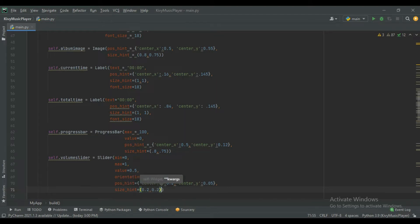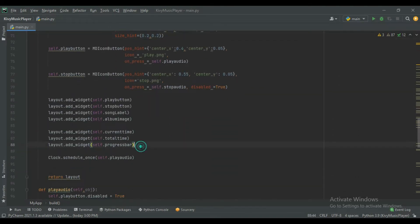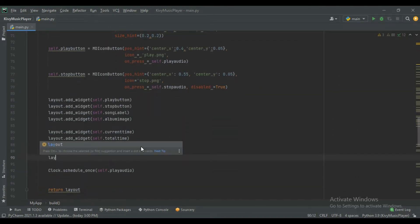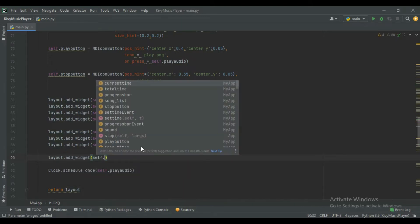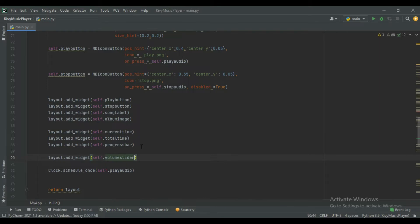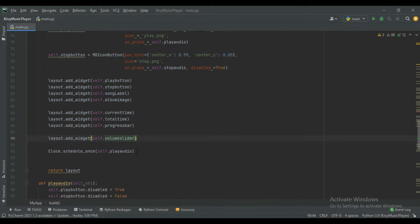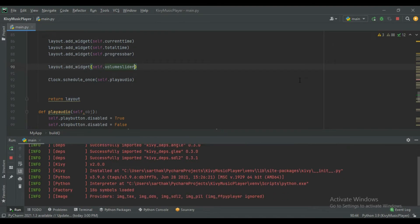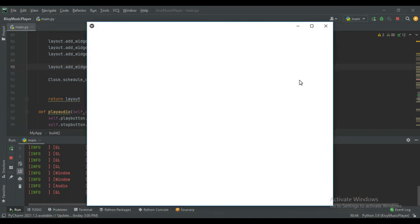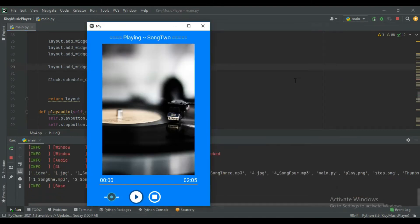Now add this volume slider into the layout using layout.add_widget(self.volume_slider). You can see it is added here and its initial value is 0.5, meaning half the length of the slider.